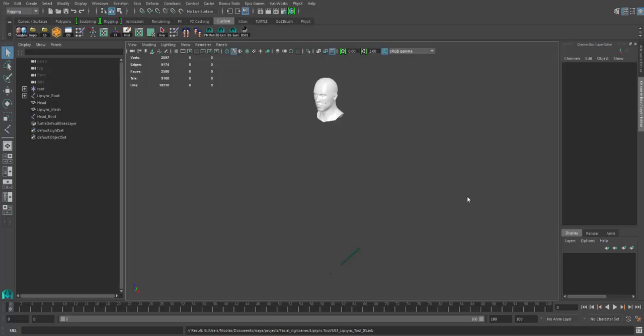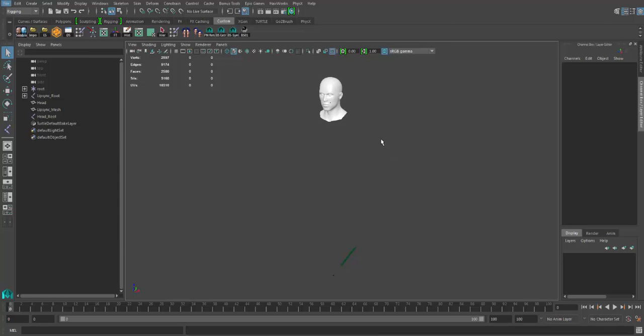Hi guys, this is a little update on the lip sync tool just to show you what I've been doing lately.